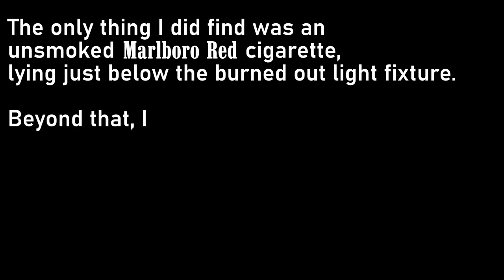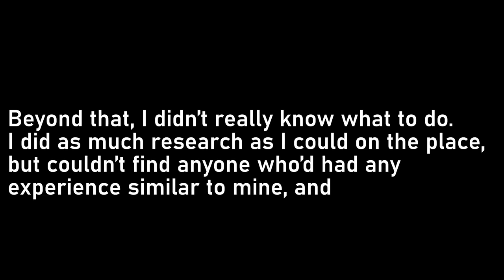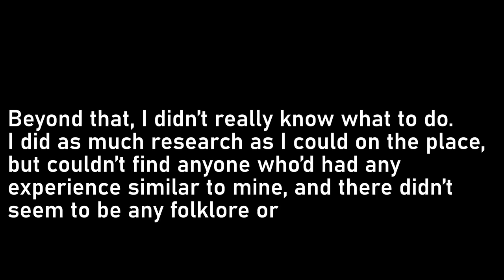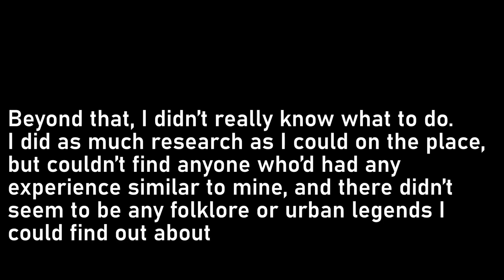Beyond that, I didn't really know what to do. I did as much research as I could on the place, but couldn't find anyone who'd had any experience similar to mine, and there didn't seem to be any folklore or urban legends I could find out about Old Fish Market Close. The few friends I'd told about what happened just assumed I'd been accosted by some stranger, and the alcohol had made it seem much weirder than it was. I tried to explain that I'd never had hallucinations while drunk, and that there was no way this guy had just been a normal person. But they always gave me one of those looks, halfway between pity and concern, and I'd shut up.